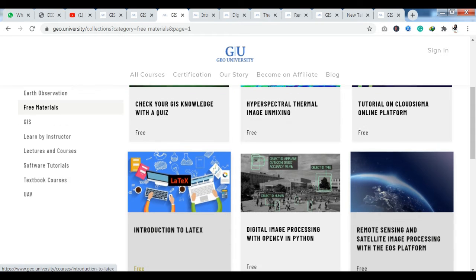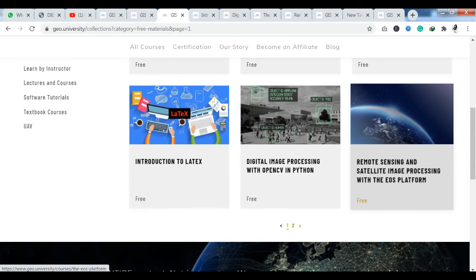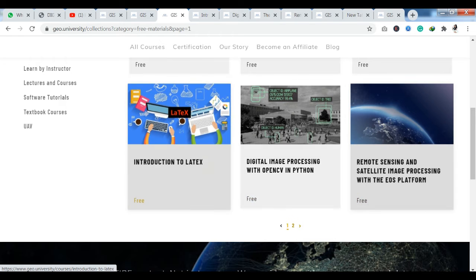I have done courses here — that is Introduction to LaTeX and Digital Image Processing with OpenCV in Python. I have already completed these two courses. Now I will tell you how you can enroll in these courses and how you will get the certification.